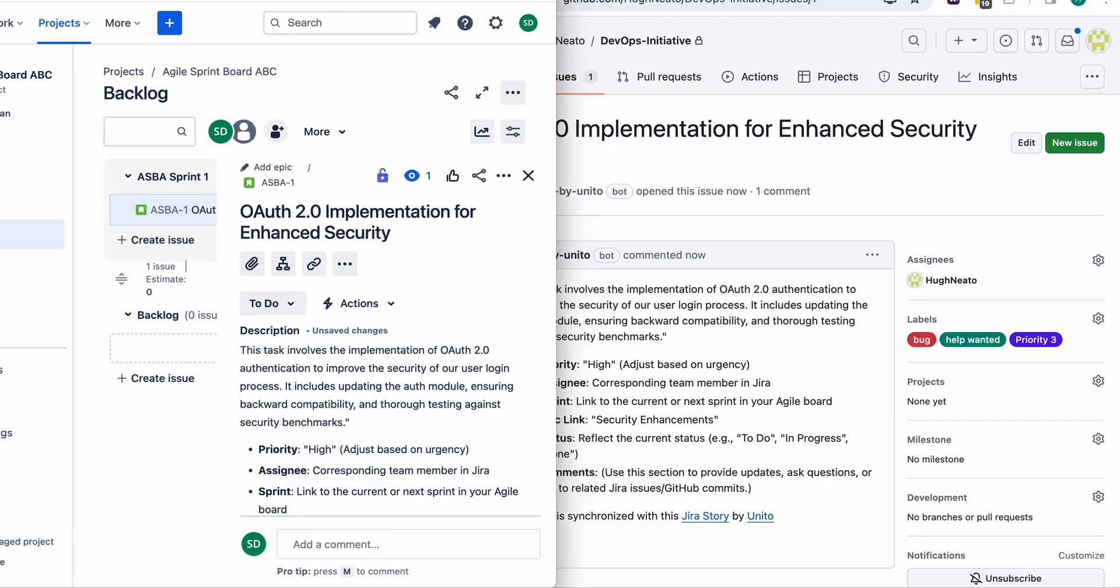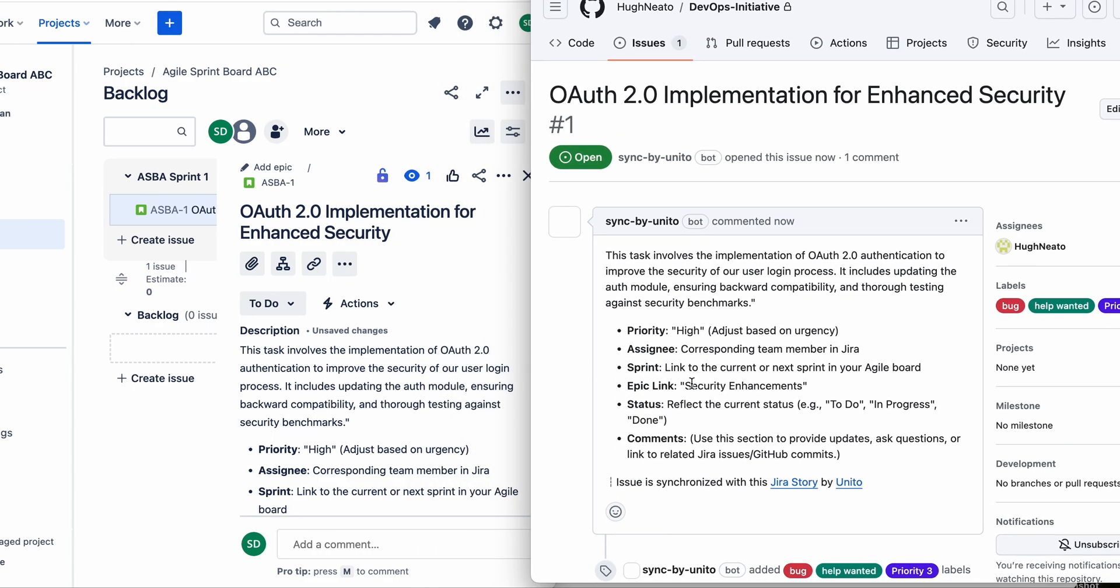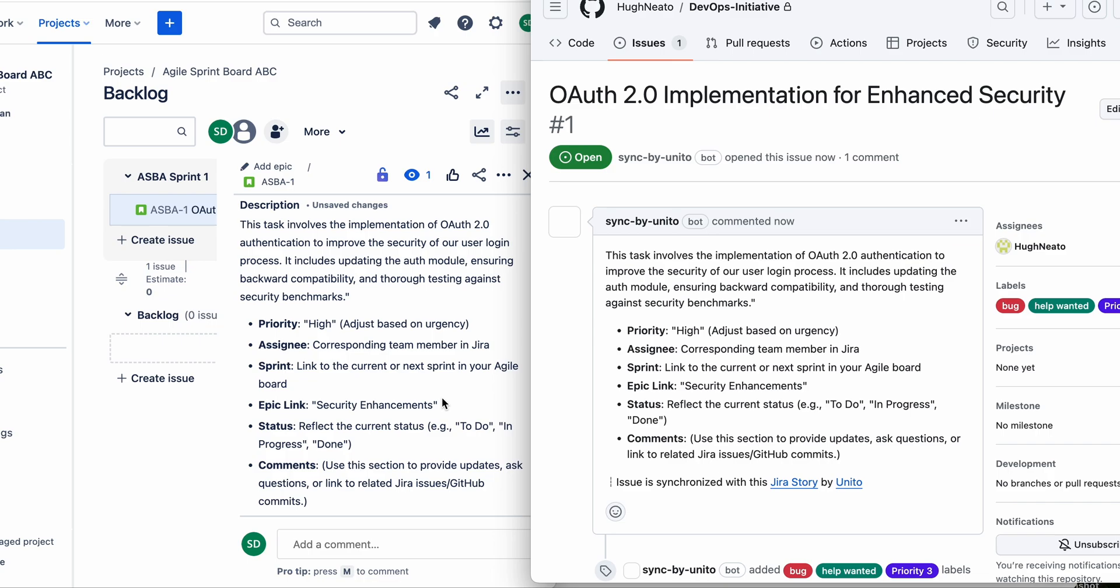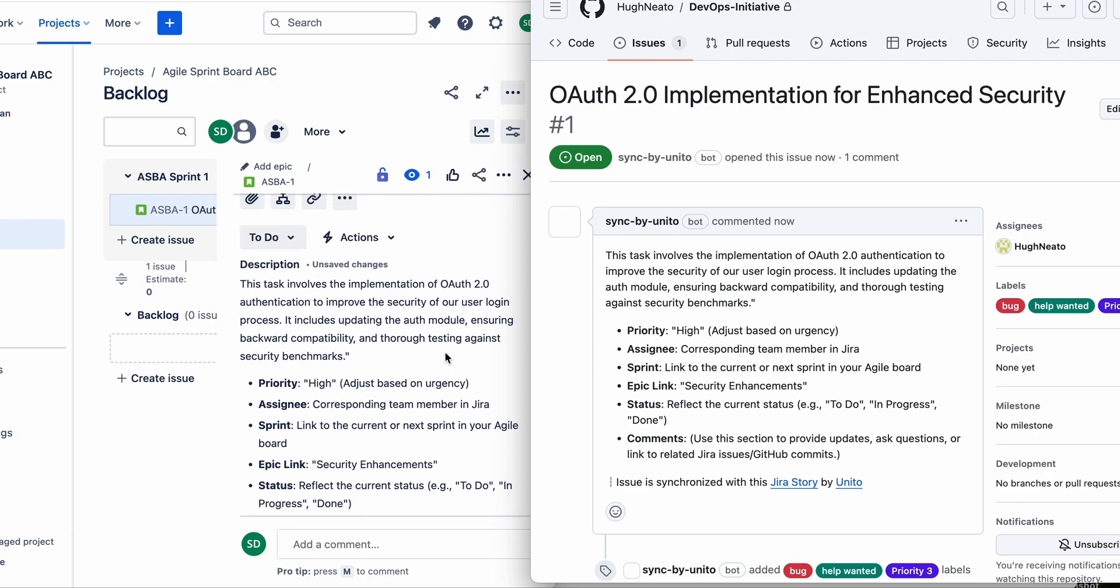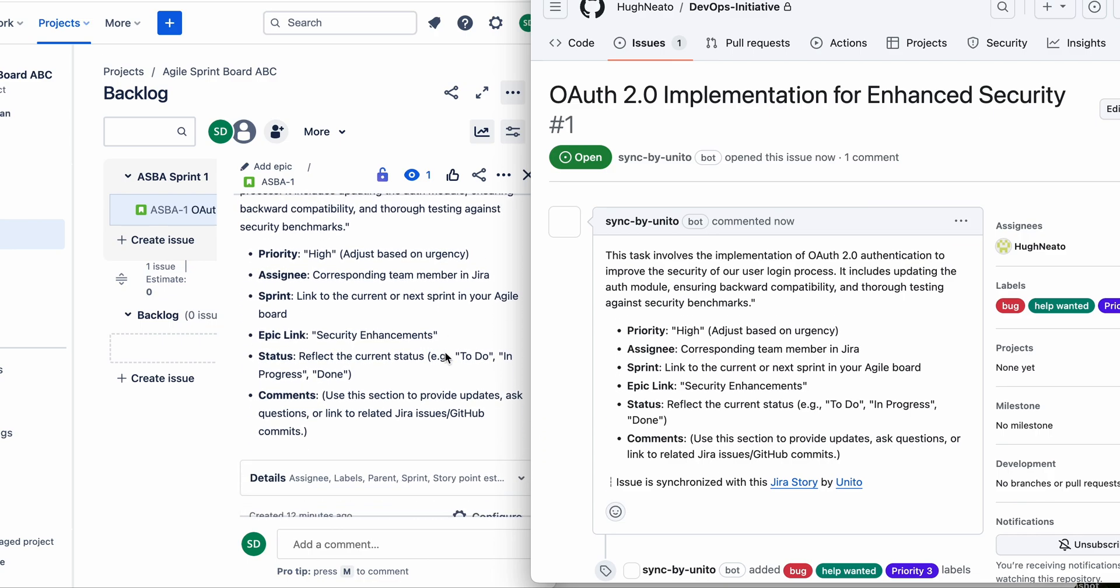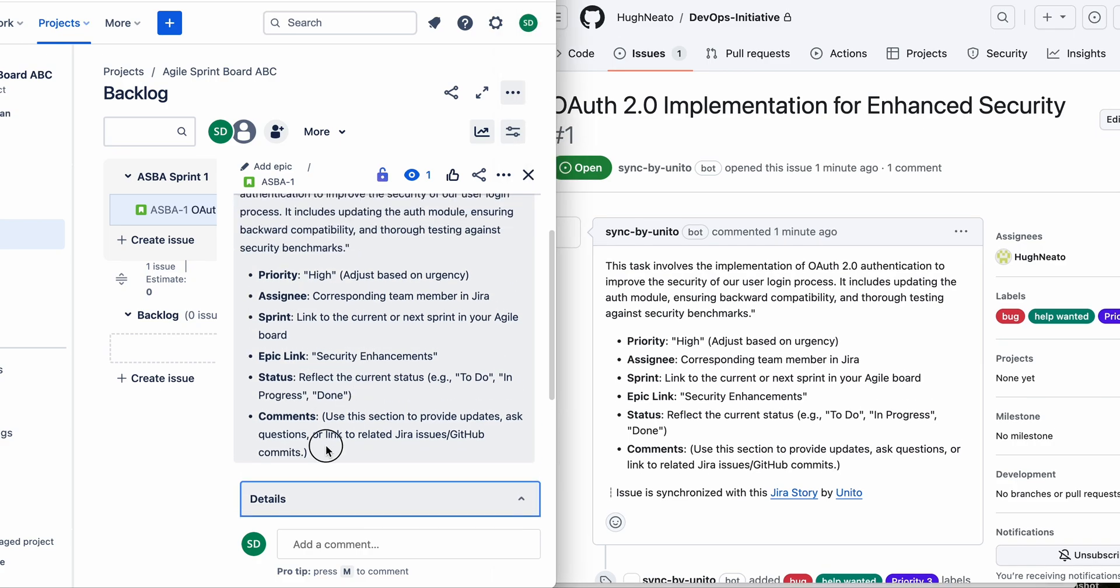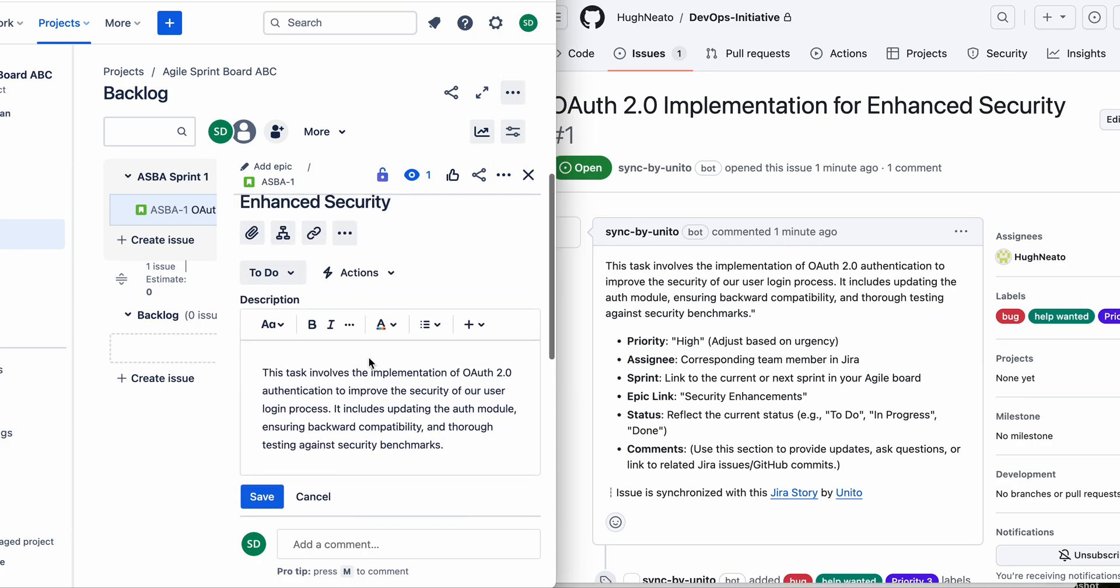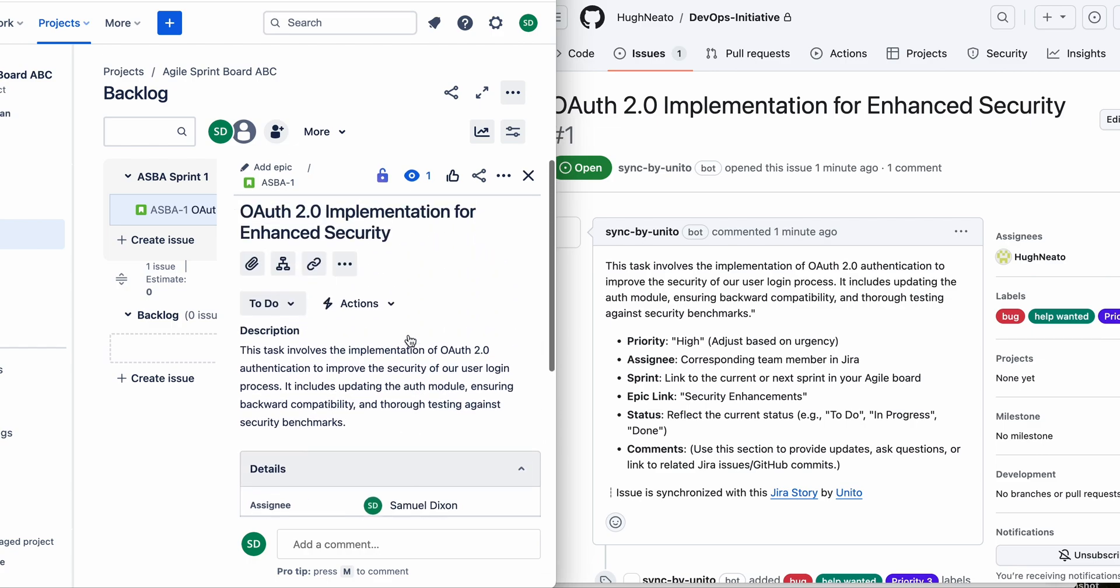Any changes I make at this point will update the other as long as it fits the rules I created. So for example, I'll remove some of this extra information from the description, then you'll watch as the GitHub issue updates automatically.